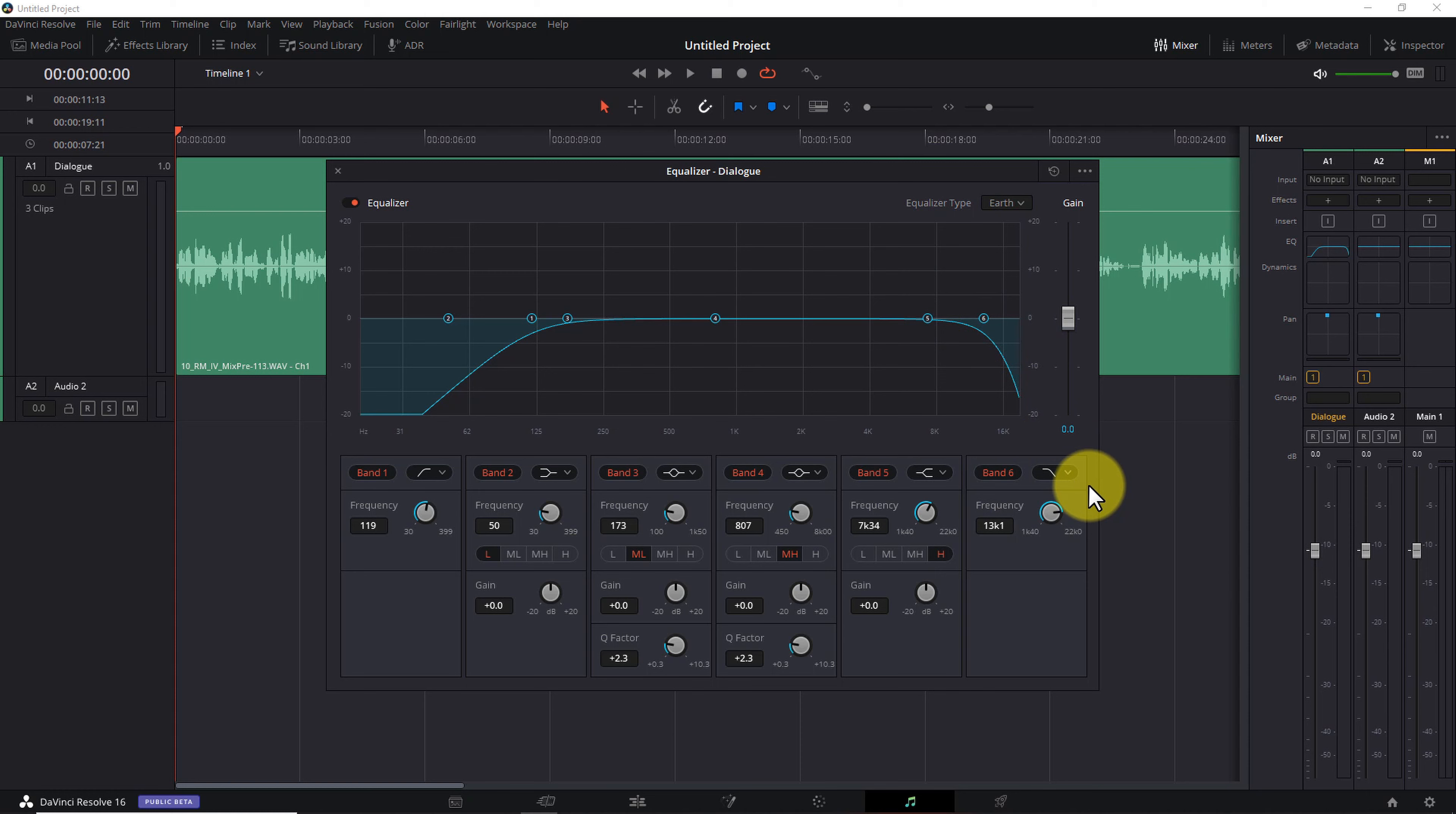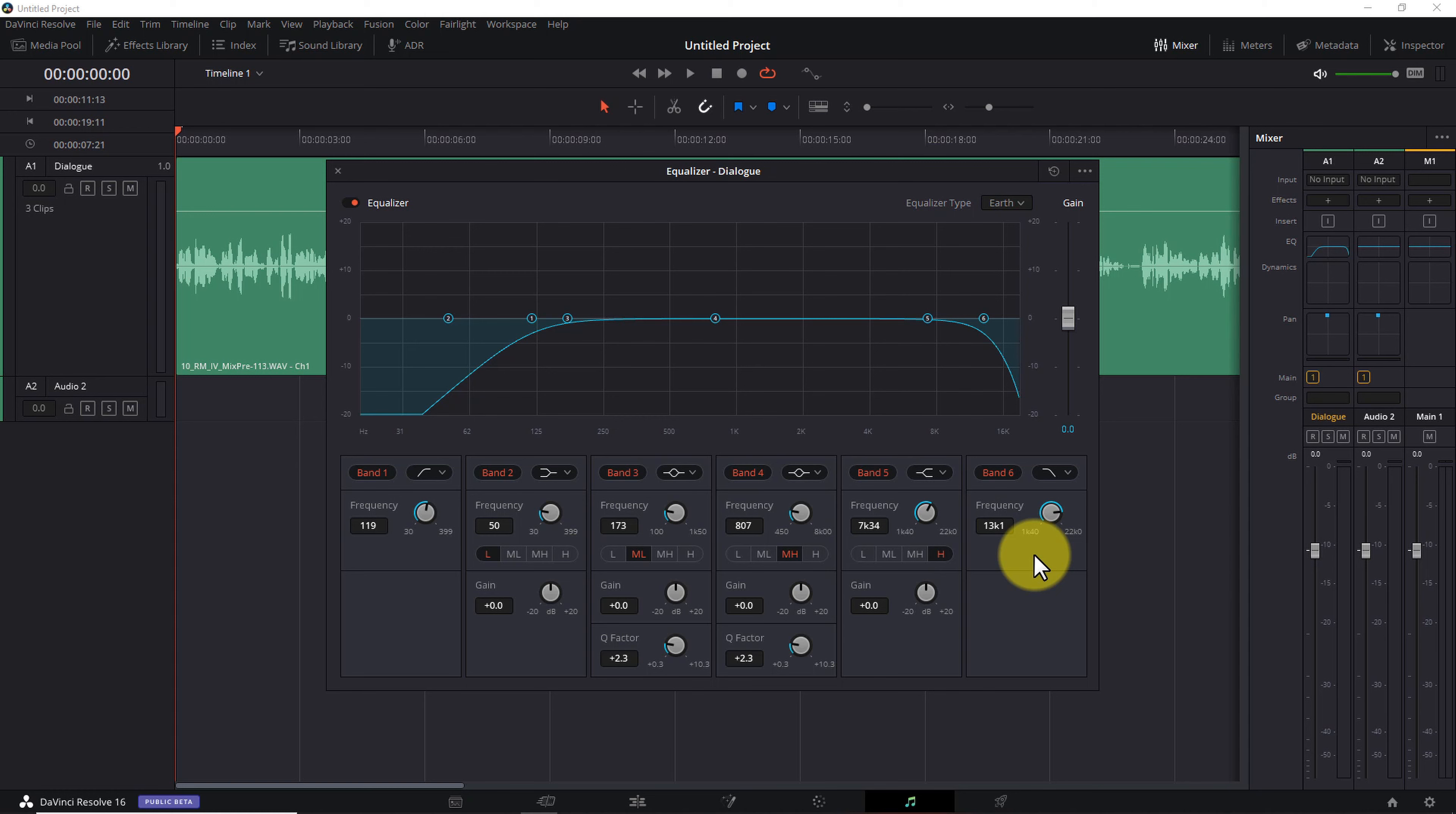Next, click the band 6 button to add a low-pass filter. Again here, as the name suggests, a low-pass filter removes high frequencies and leaves lower frequencies unchanged. Adjust the low-pass frequency to about 13,000 Hz. Again, because there's little to no useful vocal content above that frequency.